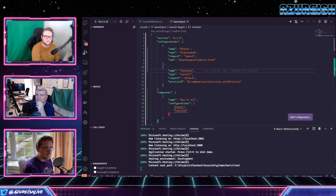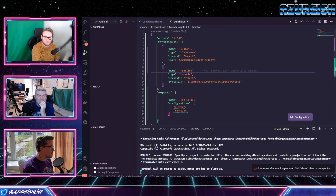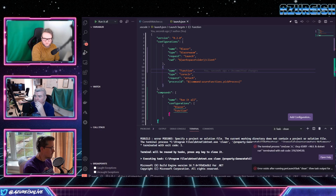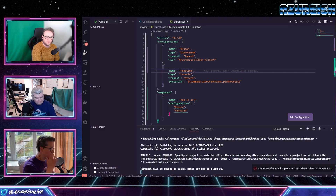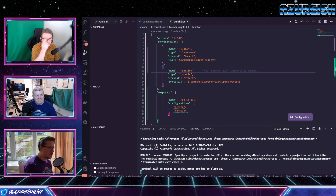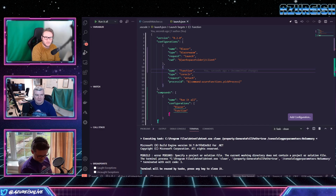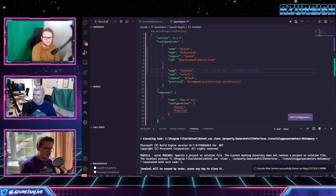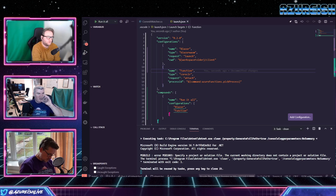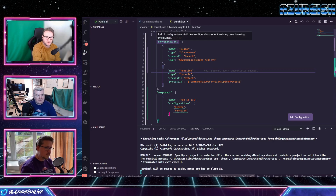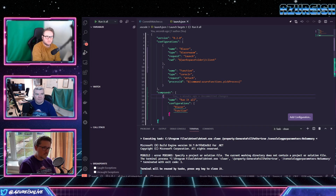I'll rename these configurations to 'blazer' and 'function', and add a compound called 'run it all'. The compounds configuration references configuration names defined above. Now when I go to the debugger, we've got Blazor, Function, and Run It All. We have a couple of errors — do you have Azure Storage running? To run locally you need Azure Storage running. I use the Azure Rite extension for VS Code, which lets us run the blob service using the Storage Explorer emulator. That's great for cross-platform use, especially on Mac.